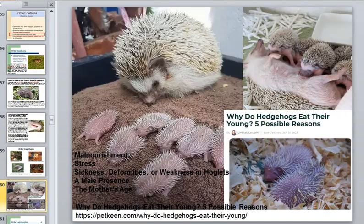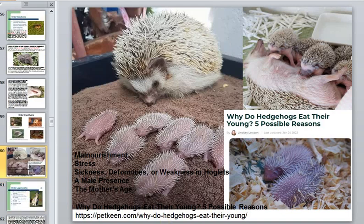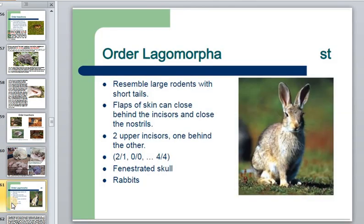Almost all these animals are very fertile in offspring. They also exhibit cannibalism — for example, hedgehogs can eat their own babies. Many people keep these animals as pets.